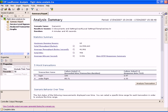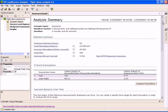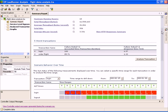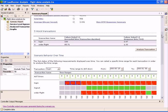The Summary Report includes data on the SLA goals that were defined in the controller. The first section shows the five worst transactions in the session. These are calculated based on their failure ratio and failure value.